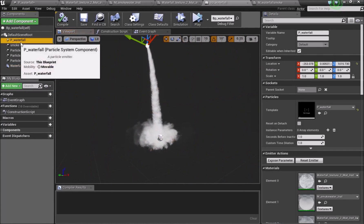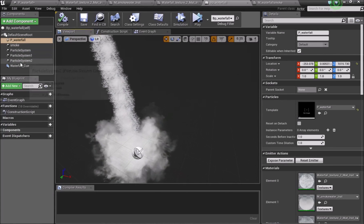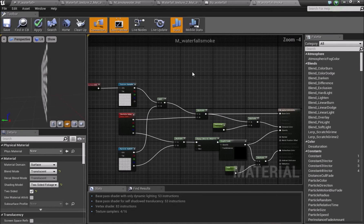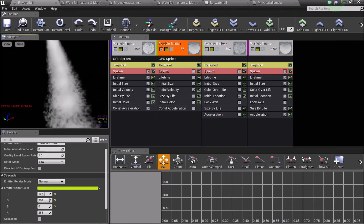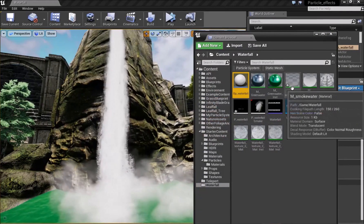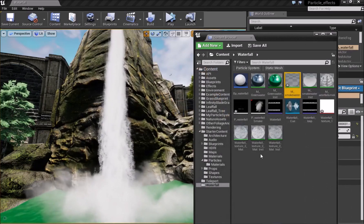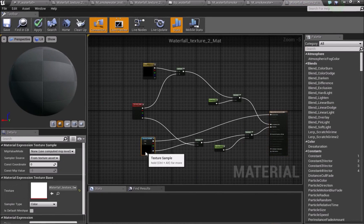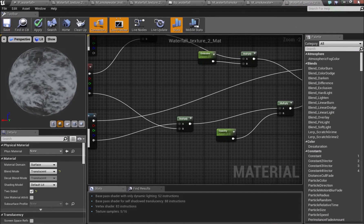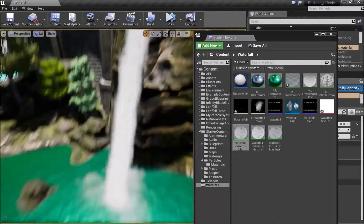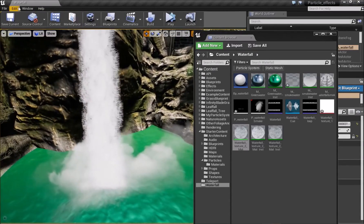To recap: the blueprint uses the main waterfall material with four particle emitters — the water, the smoky water effect, and the two ground effects — plus four particle systems of smoke. The inner capsule of the sound cue is where the sound is heard at full volume, and the outer capsule is where it starts to fade out. I hope you guys found this useful — I really love doing this because I didn't know a waterfall could look this good with just a simple texture. Thanks for watching and I'll see you in the next video.